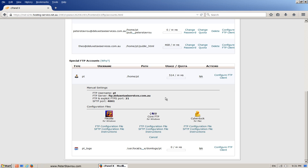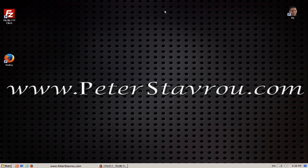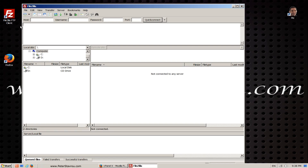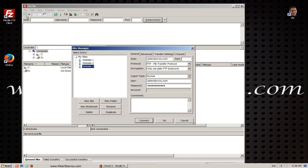Now I'm going to minimize my web browser to go to my FTP client. The FTP client I use and recommend is FileZilla and I've put a link to this program in the description below. Once you open FileZilla click on this little button here. This will bring up the site manager, which is where you can insert your FTP configuration settings.